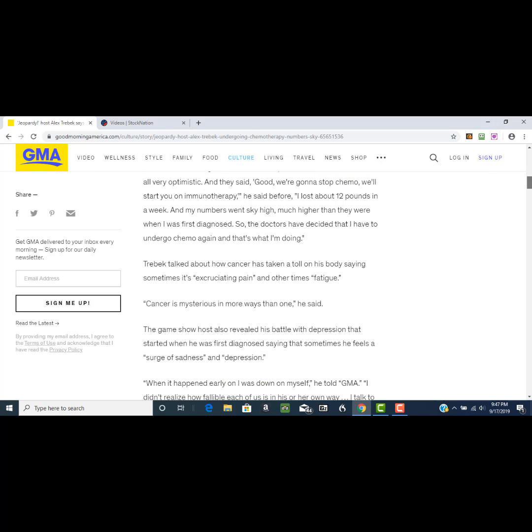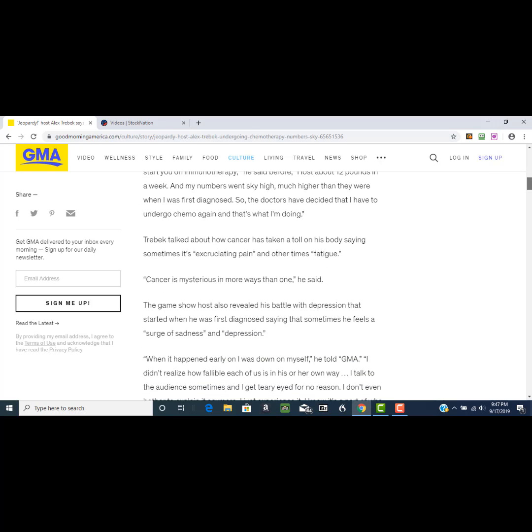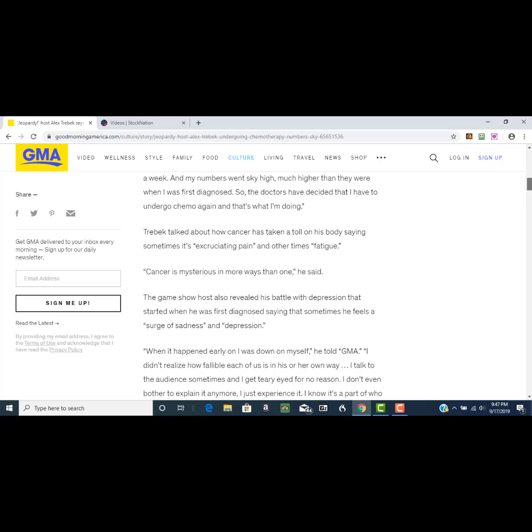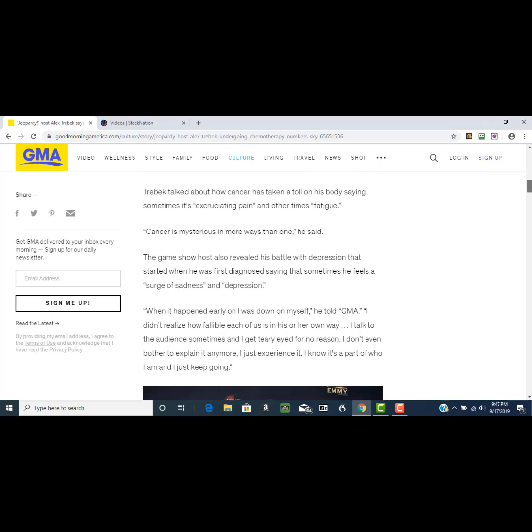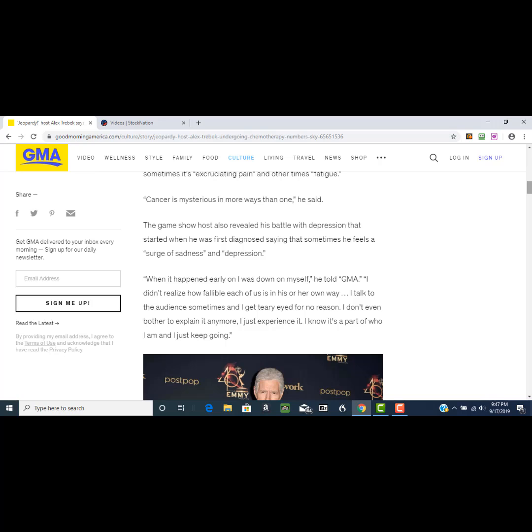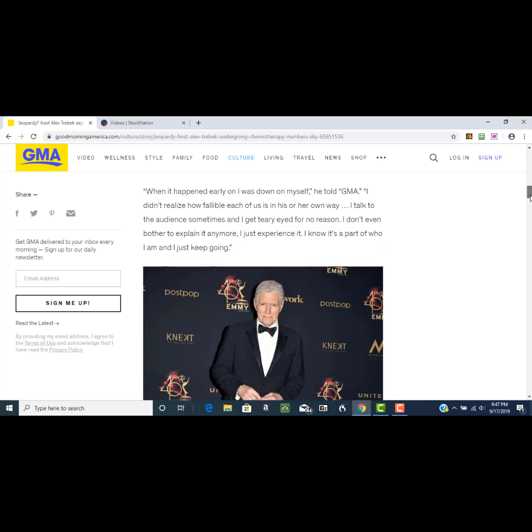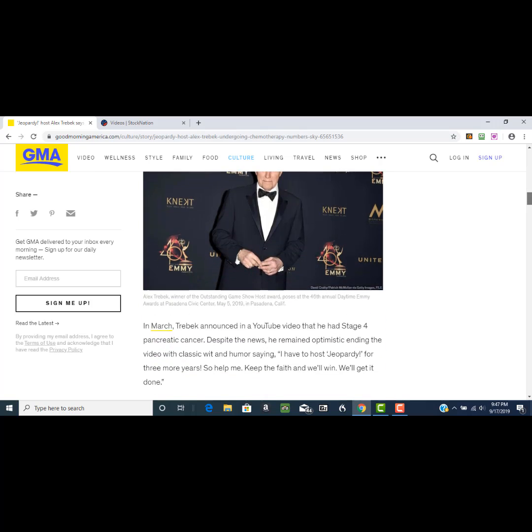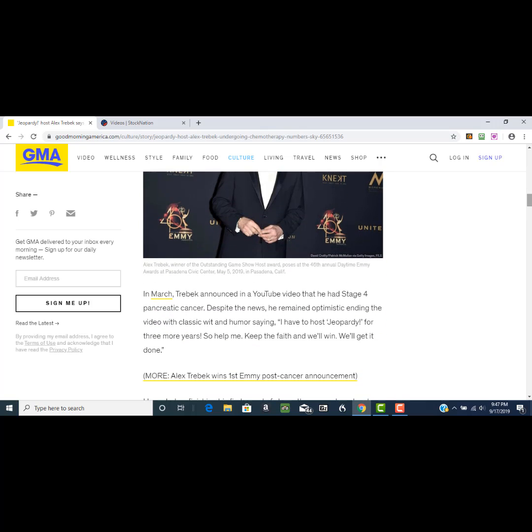He talked about how cancer has taken a toll on his body. Sometimes it's excruciating pain, other times it's fatigue. He sometimes feels a surge of sadness and depression, sometimes gets teary-eyed for no apparent reason. This is because anytime you have any type of disease or sickness, the mind and the body function very closely. When one is sick, the other sympathizes.